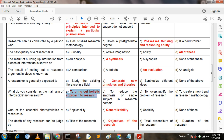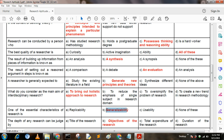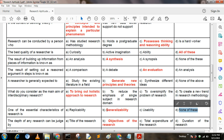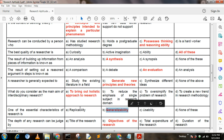Next question: One of the essential characteristics of research is — Option A: replicability; Option B: generalizability; Option C: usability; Option D: none of these. Here, option B is the correct answer: generalizability.